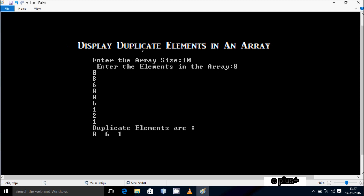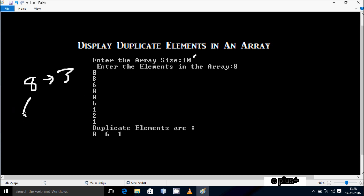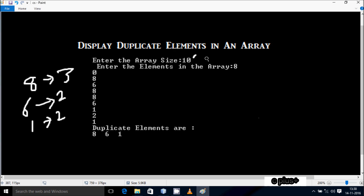Hi guys, today I'm going to discuss displaying duplicate elements in an array. I have an array with elements: 8, 0, 8, 6, 8, 8, 6, 1, 2, 1. Here 8 appears three times, 6 appears two times, and 1 appears two times. I want to display the duplicate elements from the array. I've given the array size as 20, 50, or whatever you like. Let's see the coding.